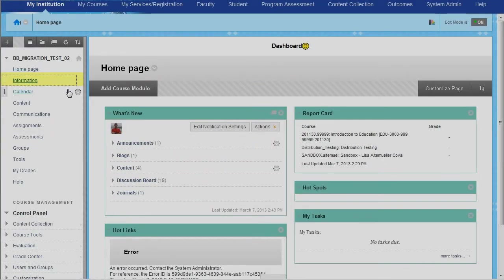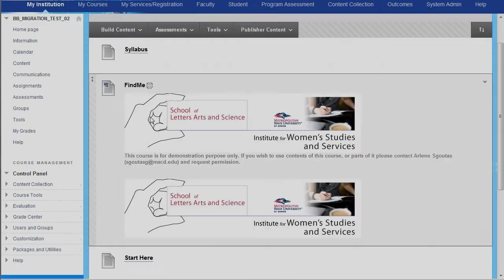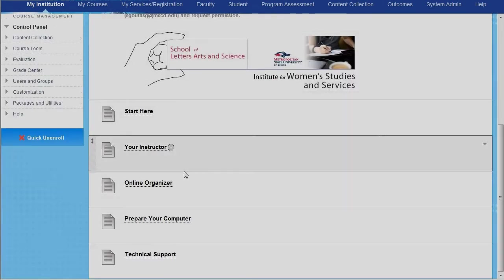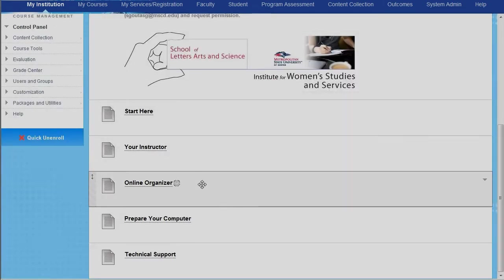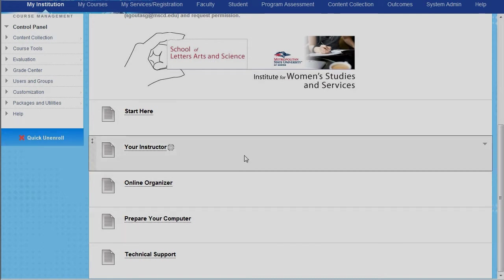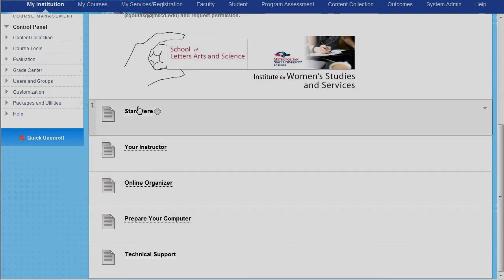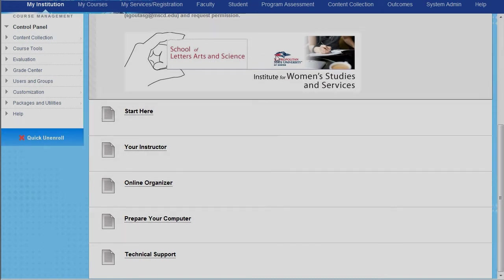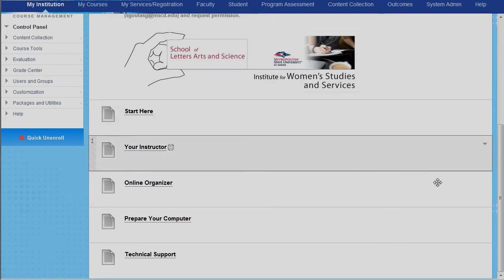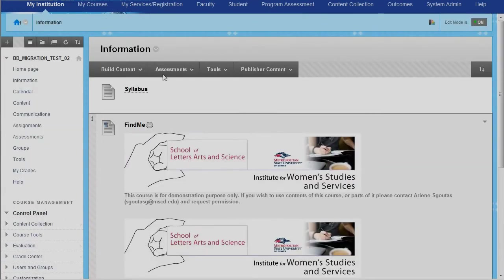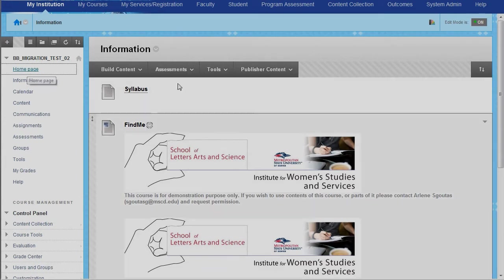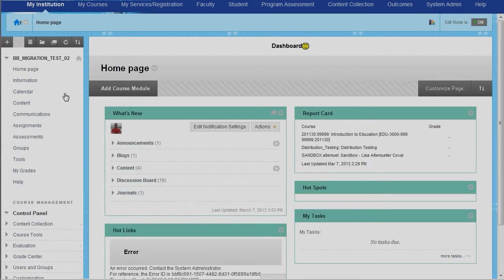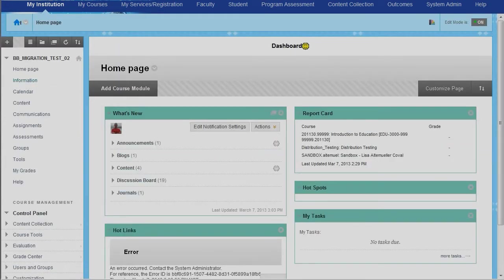So right here in information is where elements such as your syllabus, start here, your online organizers, prepare your computers. These kind of files went into the information. Things like your header and banner, they all went into the information area. So again, what used to be here on the home page, a lot of it has come over into information.